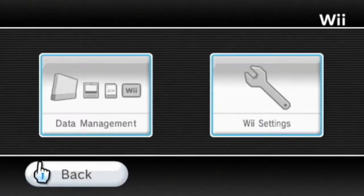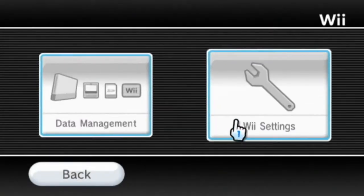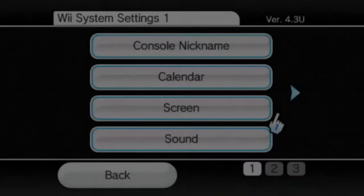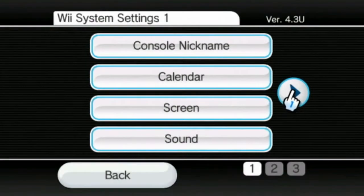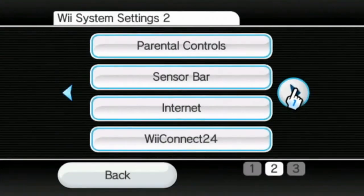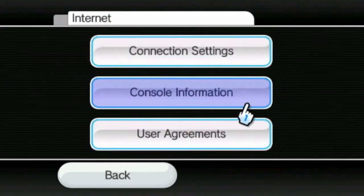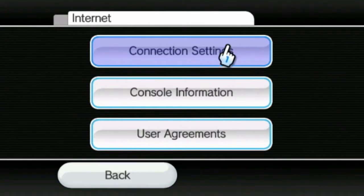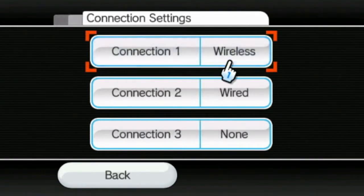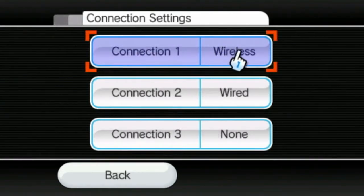First, select Wii Options and click on Wii Settings. Scroll to Wii System Settings 2, choose Internet, click on Connection Settings, then select a connection to set up your wireless network.